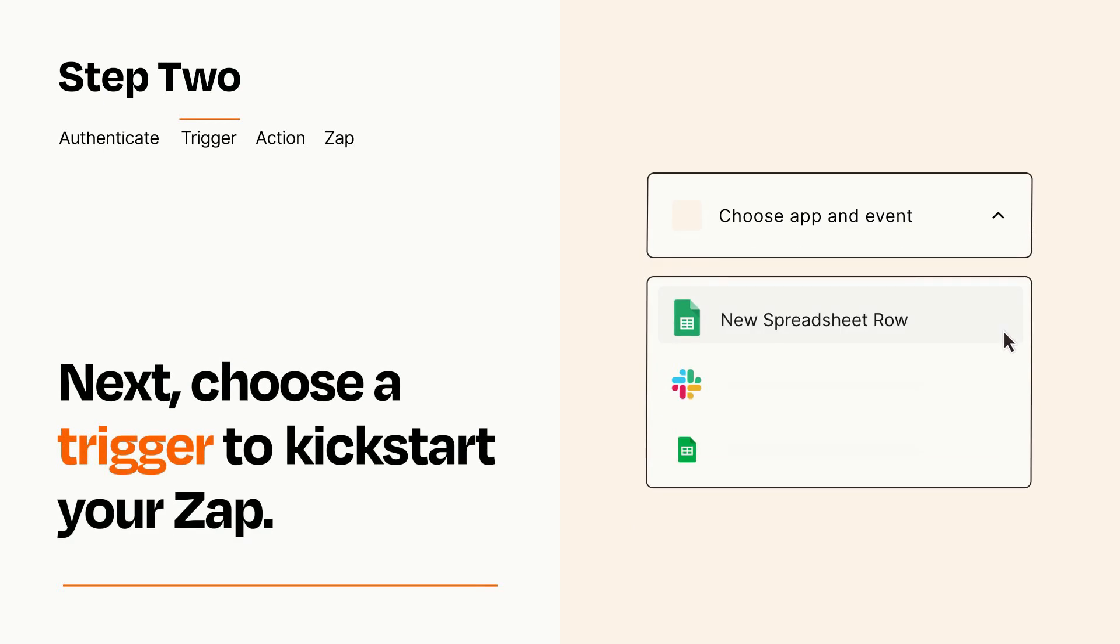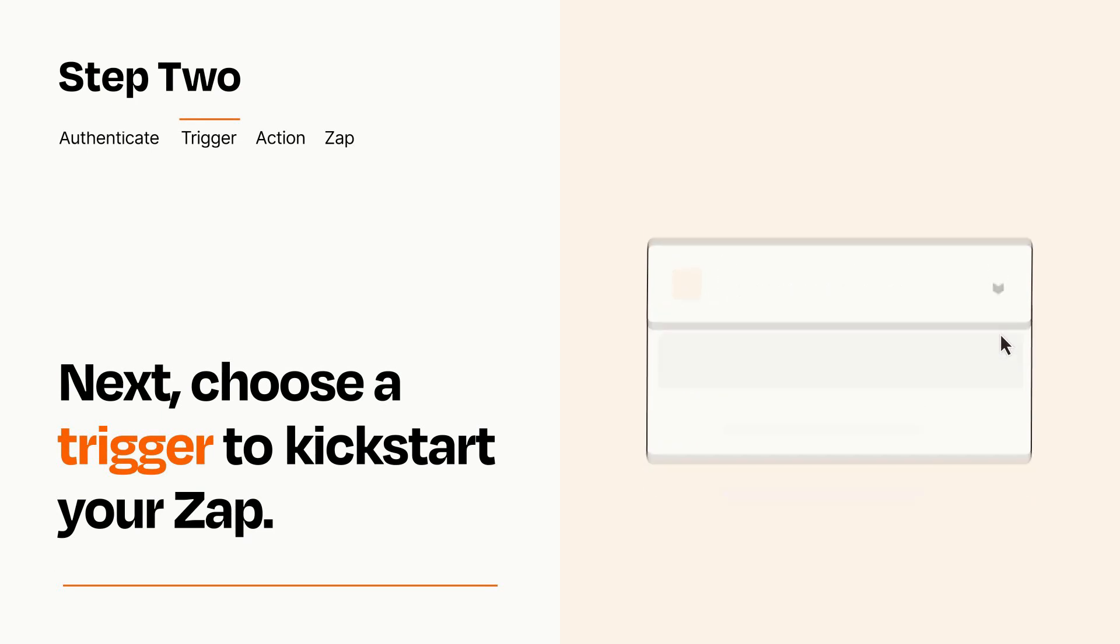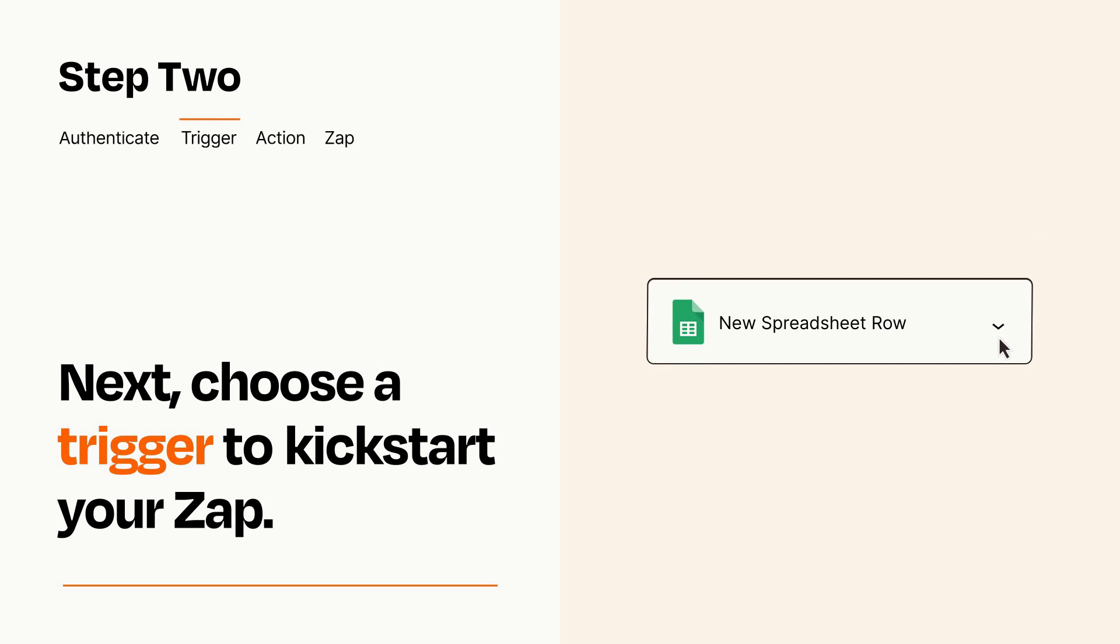Now let's set up your trigger, which is the event that starts your Zap. Pick the trigger event that you want from the list. When you set up this step, your Zap will pull in test data from your trigger app that you'll see later when setting up your action app.